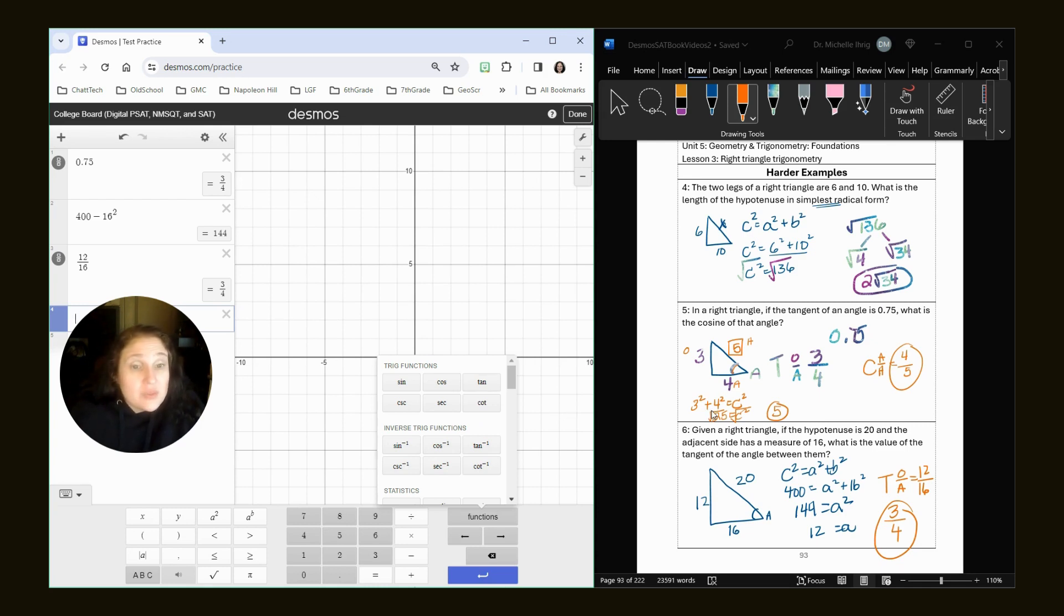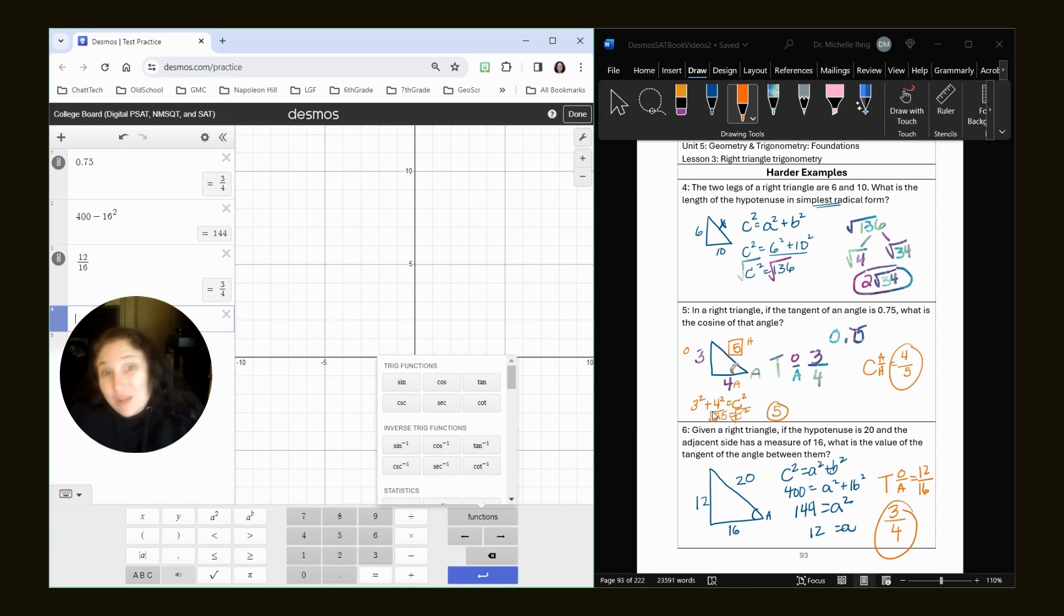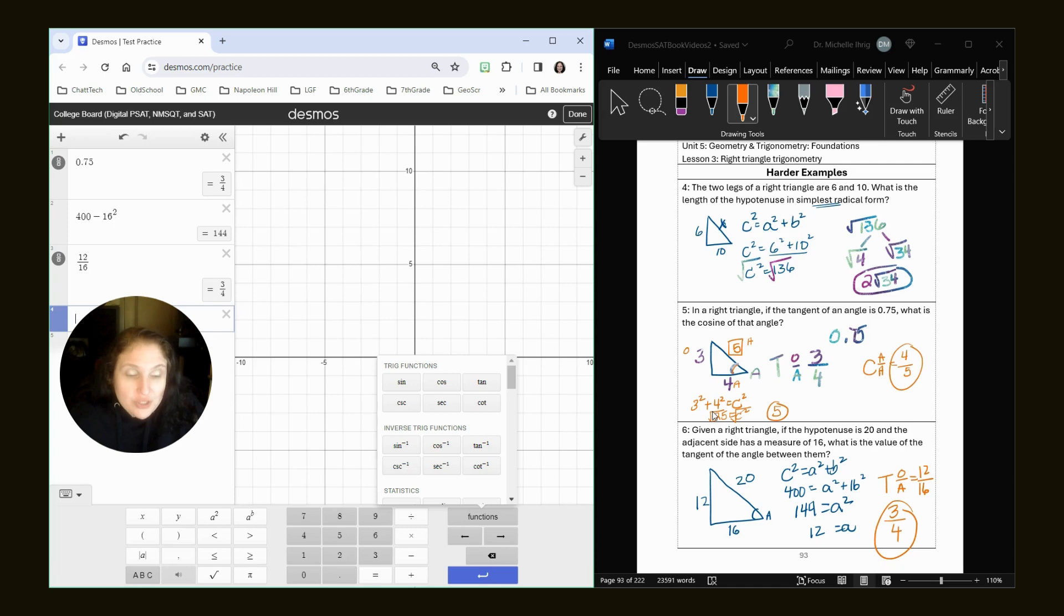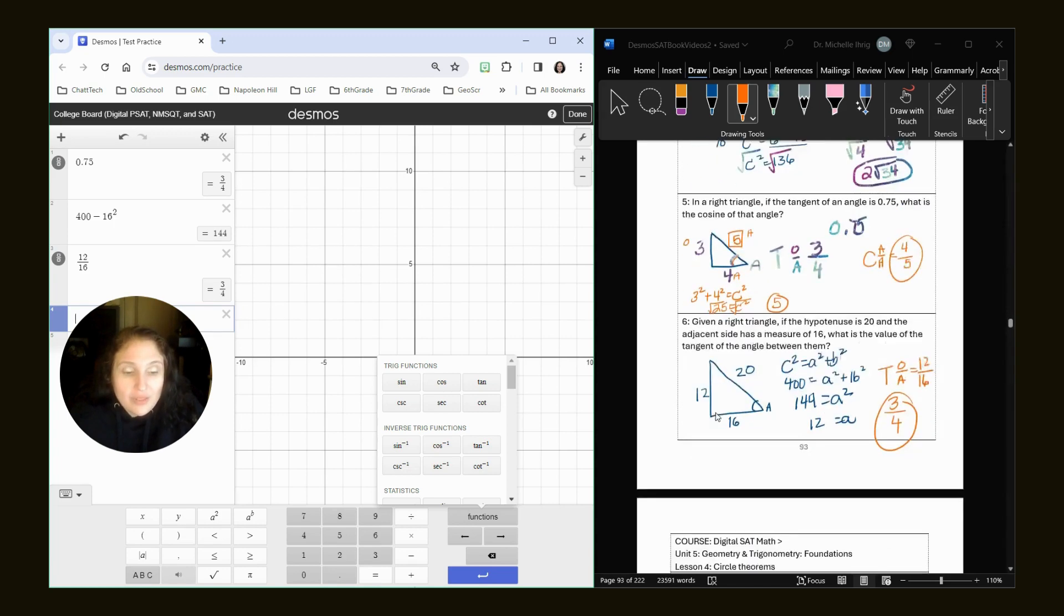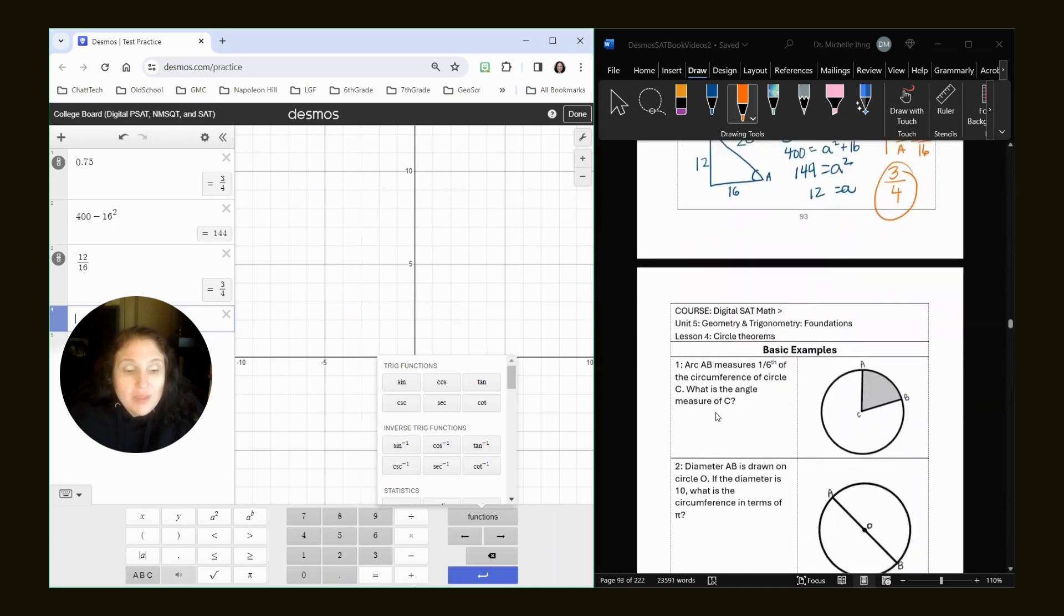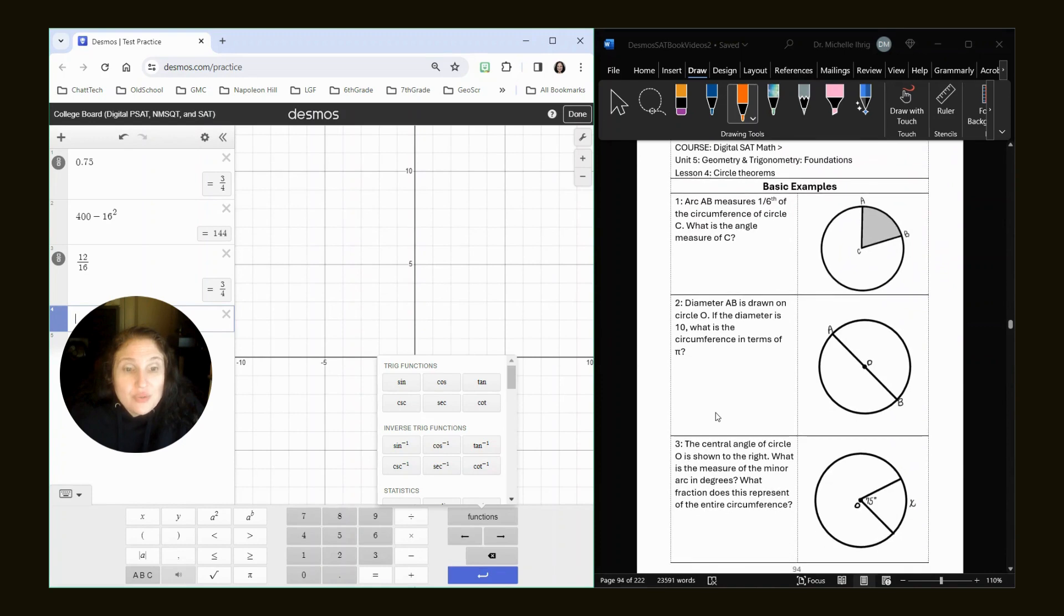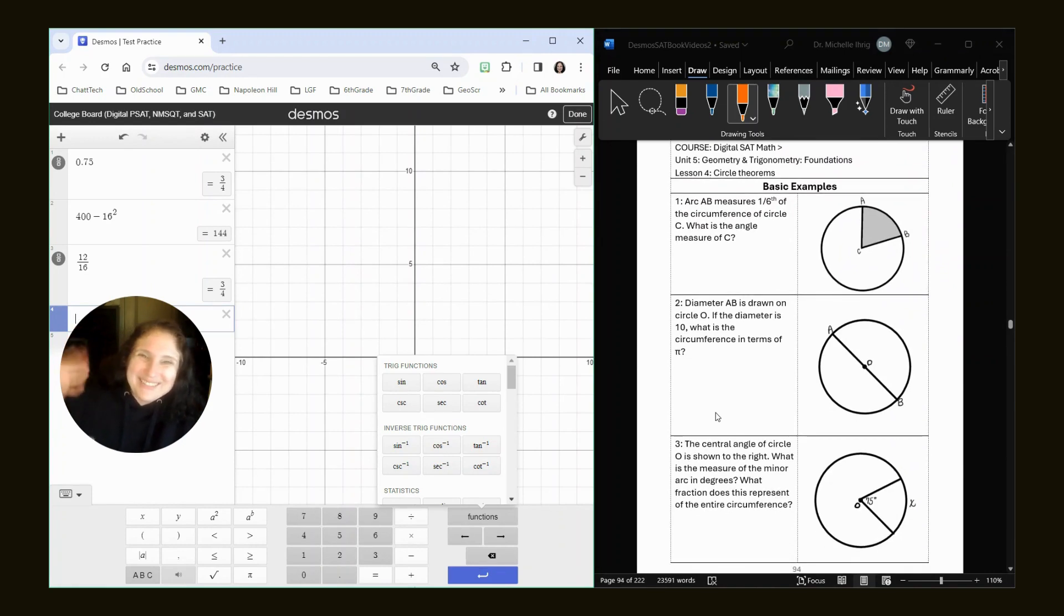Okay. So this was the end of unit five, lesson three, please go back to Khan Academy and do the unit five, lesson three practice questions. So Khan knows what you know and knows what you need help with. Then when you come back, we're going to move on to circle theorems. All right. Thank you.